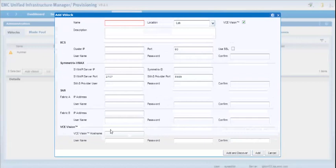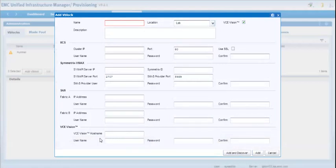And when you check that checkbox, at the bottom of the screen, you'll add some fields where you can type in the Vision hostname or the server where the Vision I.O. software instance is running. You can also add credentials for username and password.